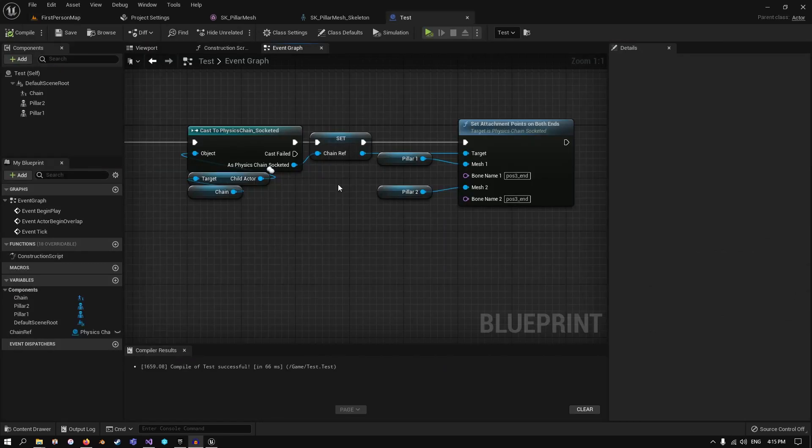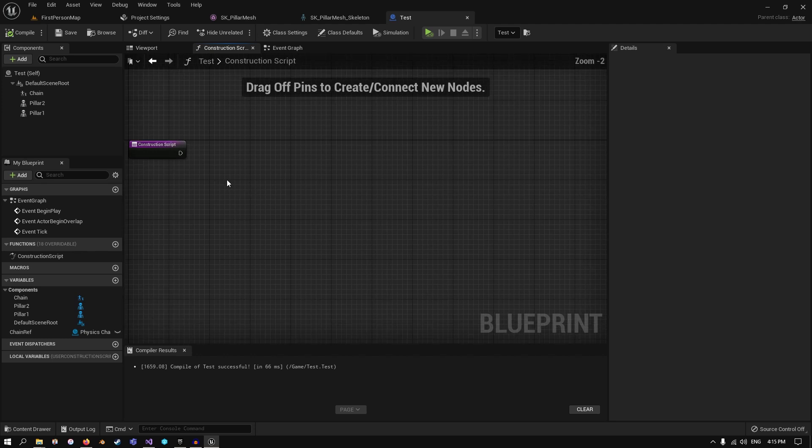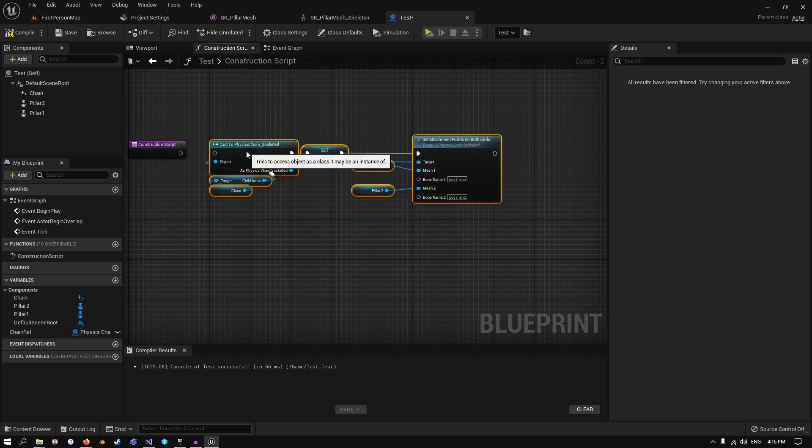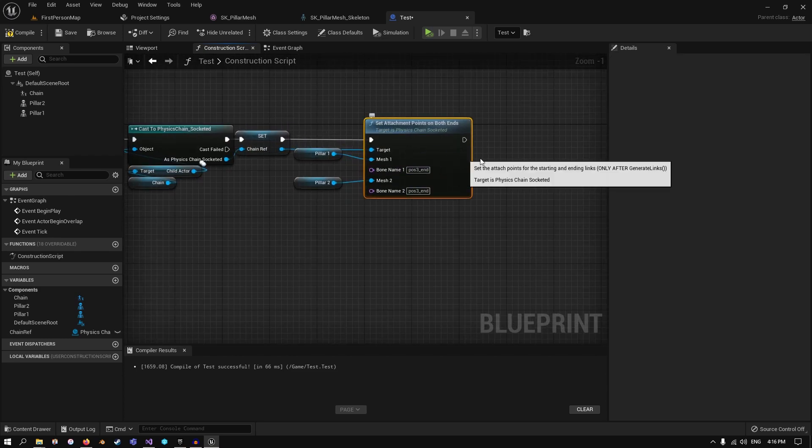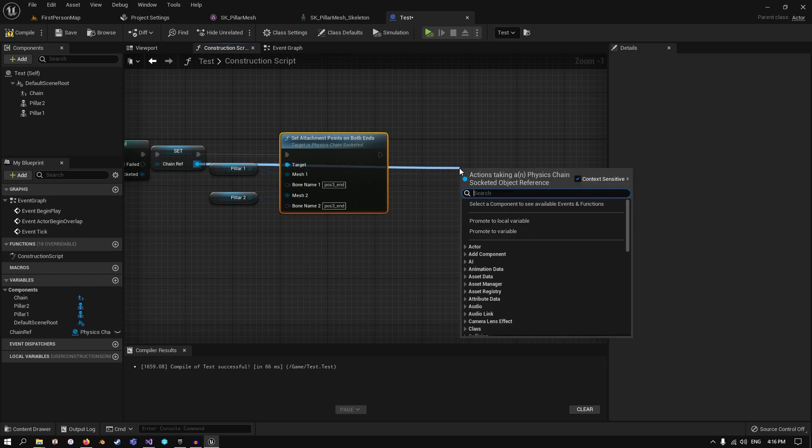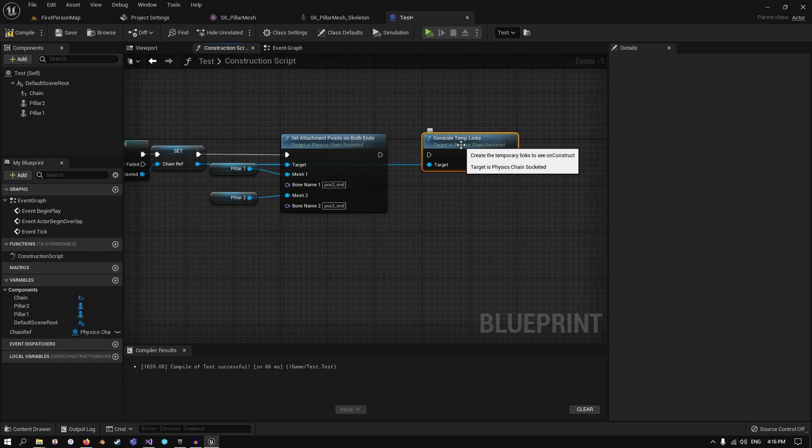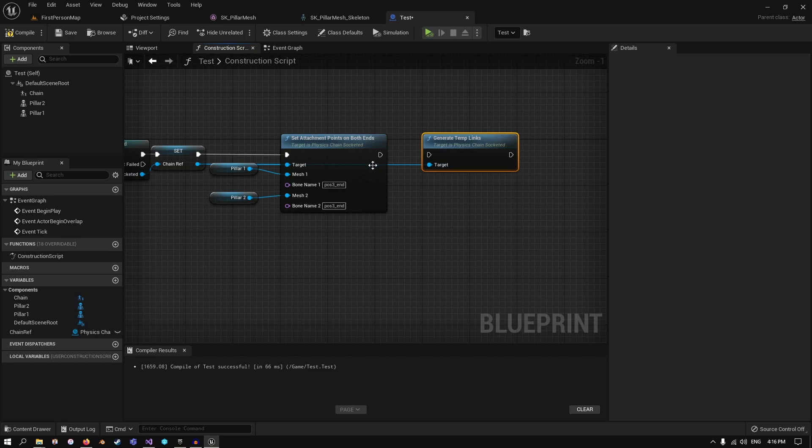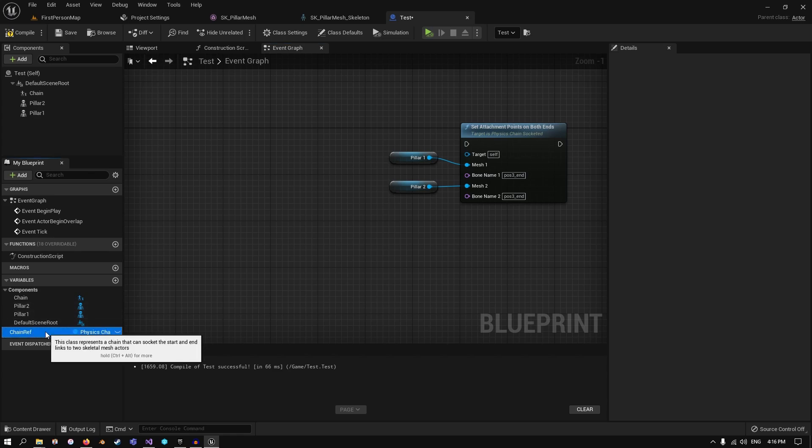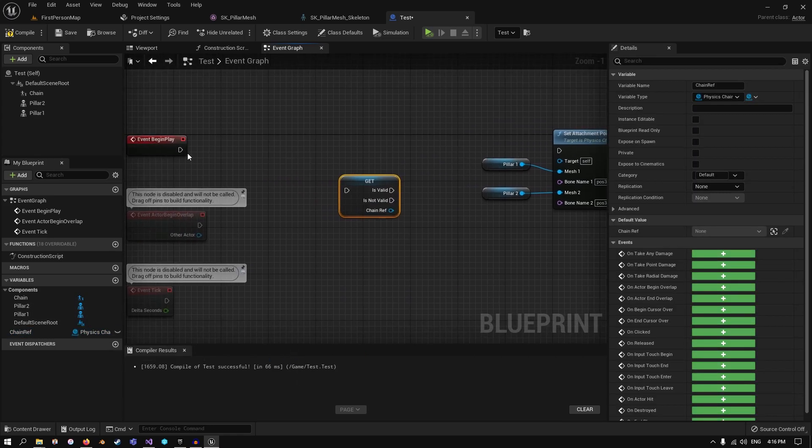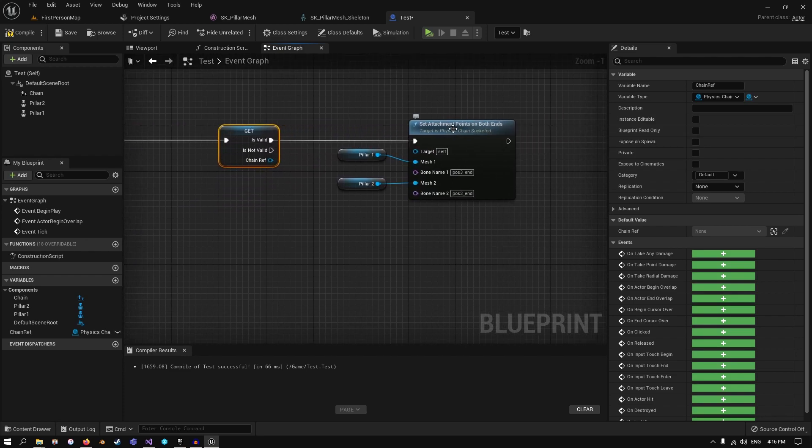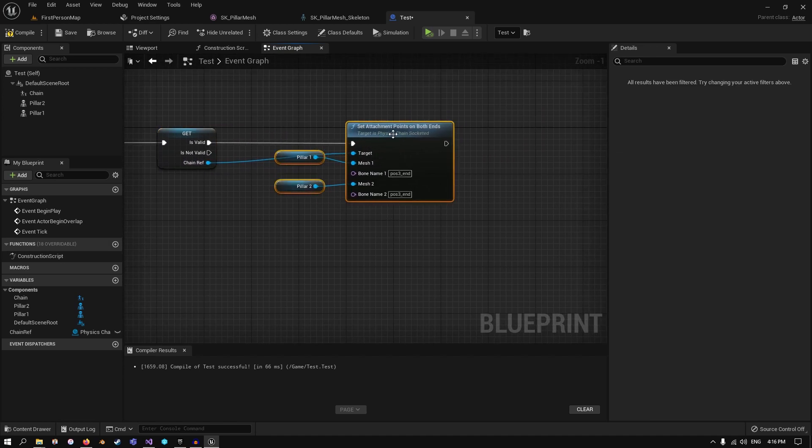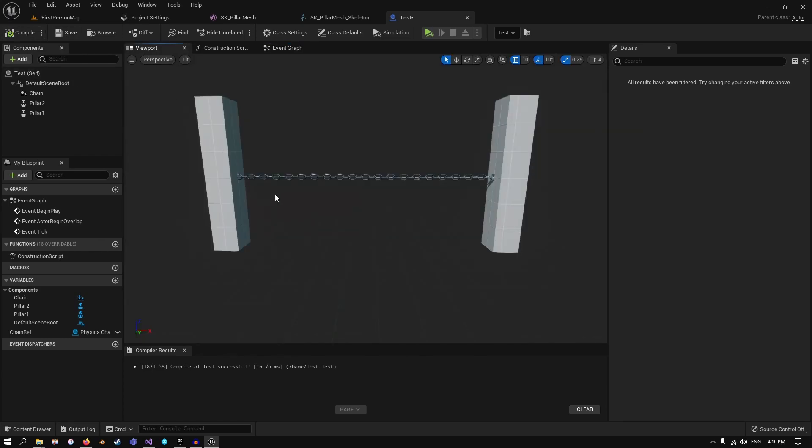The first thing we want to do is actually update the chain in real time. In order to do that, we need to move this over to the construction script. Just copy and pasted it over. So we have our chain reference, and we're setting the attachment points the same way. The last thing we want to do is generate the temp links. These are instance links that are not going to be used during runtime. However, they're just used to visualize the chain before it's created, because we can't actually create those actors on the construct script. So if we generate those and go back, we just make sure that we get a validated get to check if this thing is valid. If it's valid, we can update the attachment points again. Let's compile. And if we check our viewport, you actually see now it has attached to both points.